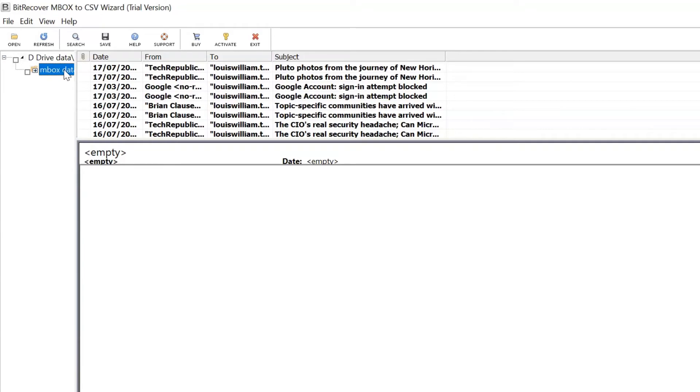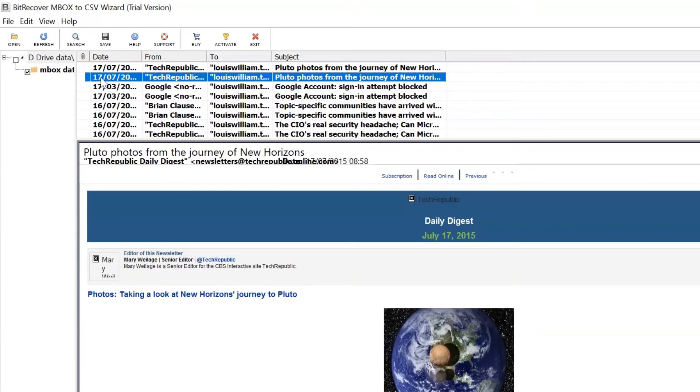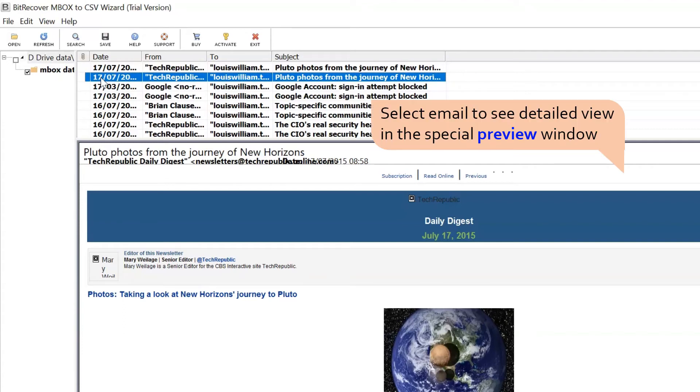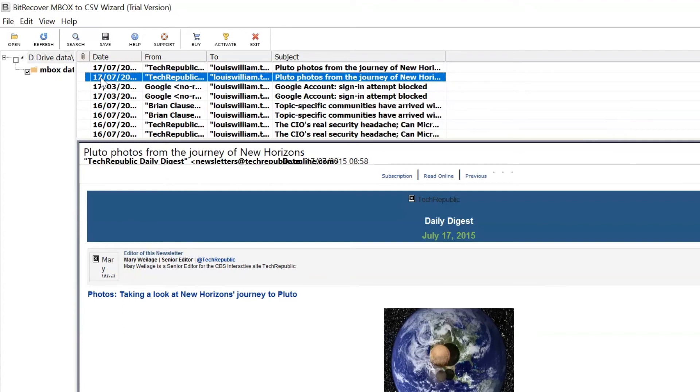Mark the checkbox and you can see all the emails from the MBOX file. Click any email to see detailed view in the preview window.